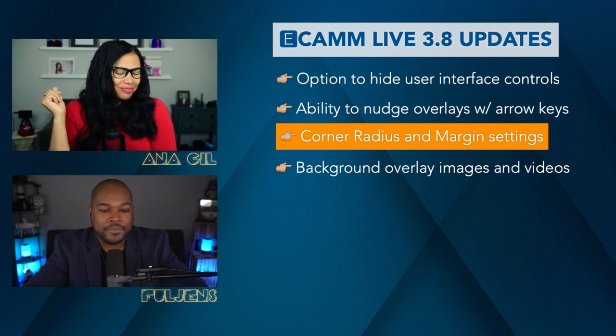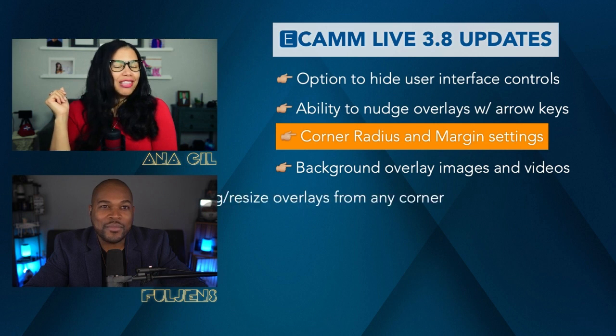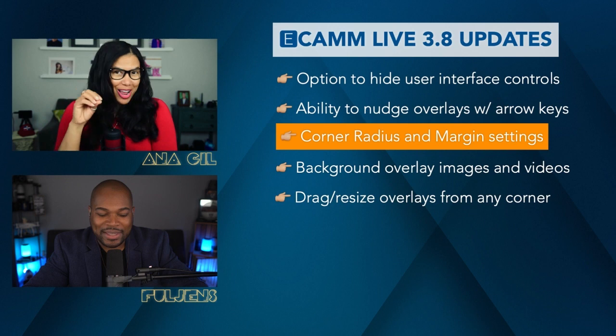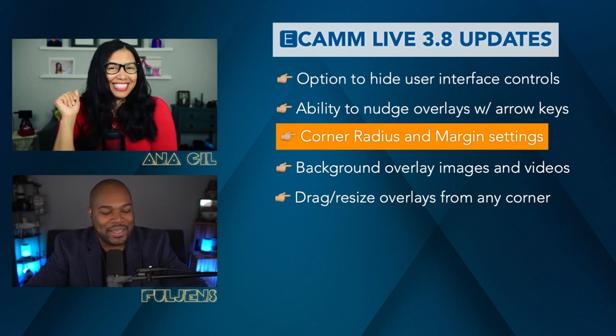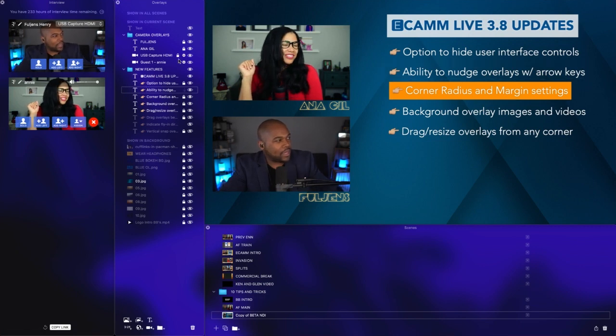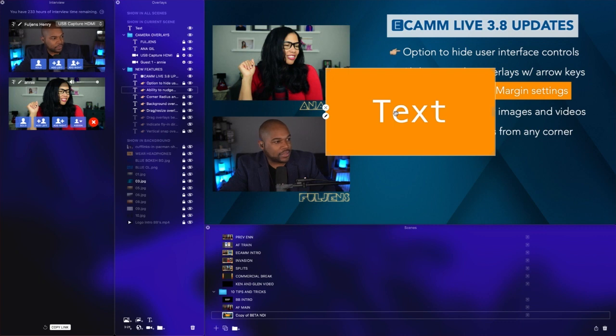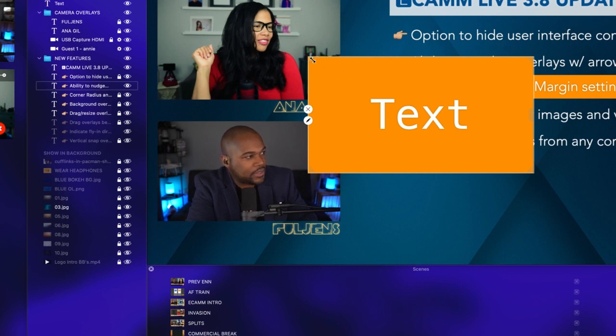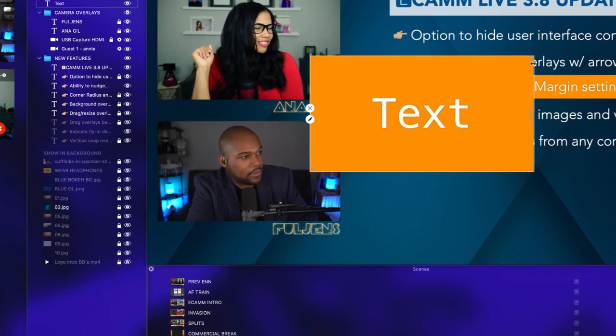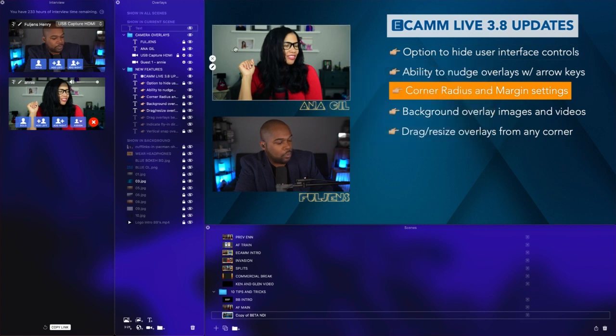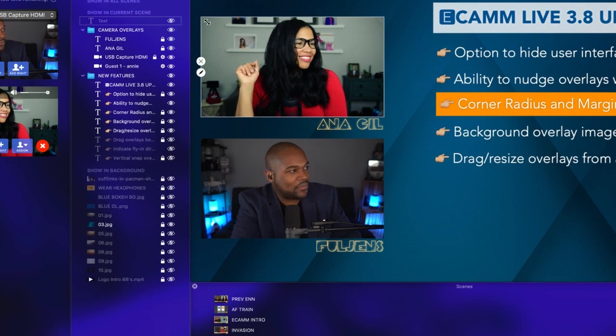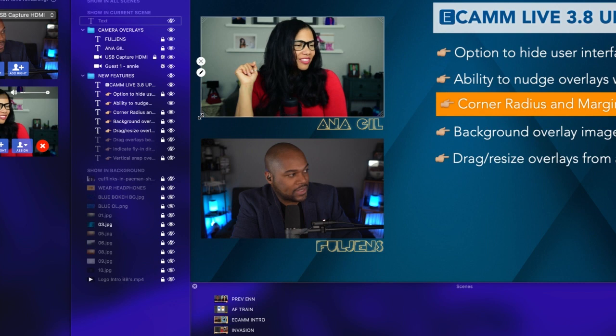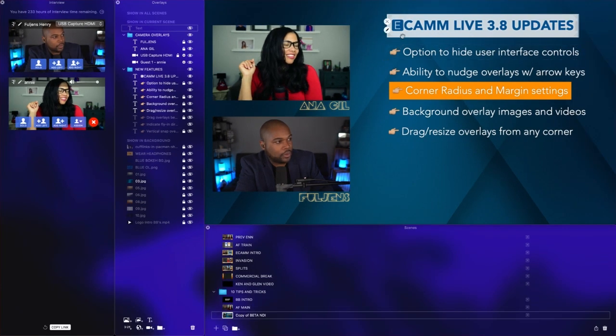Next feature is dragging the overlay from any corner. We have here a solid rectangle. If you zoom in, you can see there are indicators in the corners that indicate you can stretch from the upper left, lower left, upper right, and lower right. Let's hide this and show you the camera borders. If we zoom in, the same applies for the camera borders—you have the option to drag from any corner. You can see the double arrows indicating that you can drag, in addition to your text overlays.